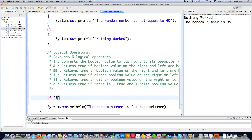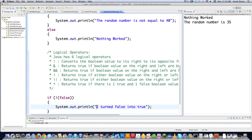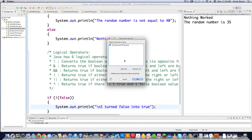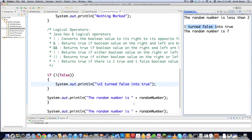Let me demonstrate: if we write if(!false), that turns false into true and executes the block. I used a backslash-n escape sequence for a newline, and printed 'I turned false into true'. If I had put true inside there instead, the NOT would have made it false and nothing would have printed.